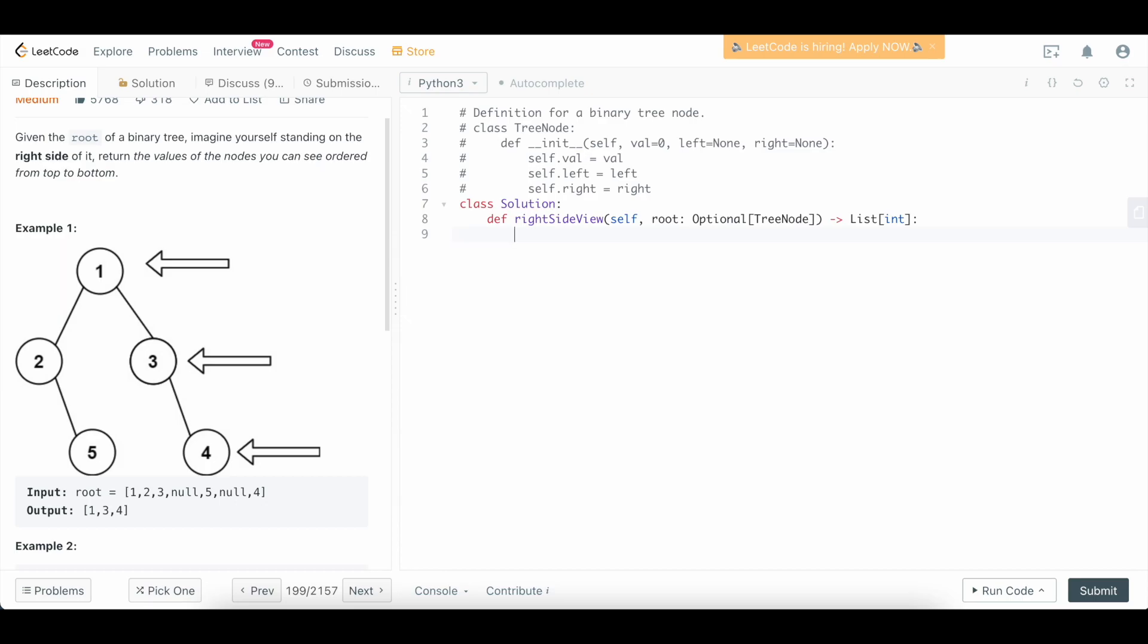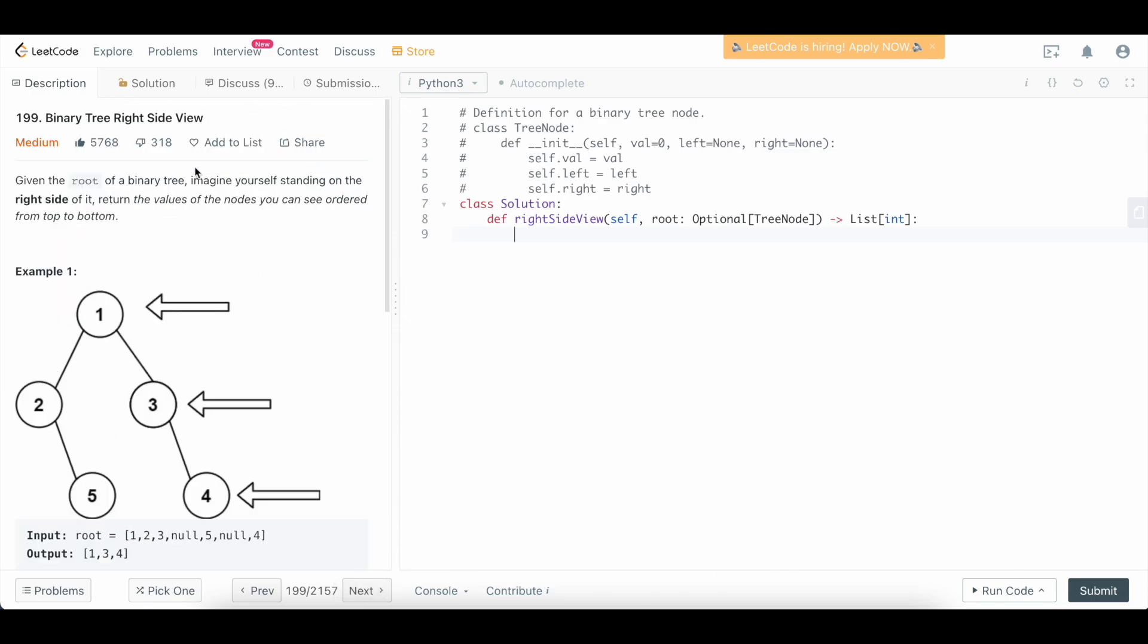which is going to be an empty list because the problem asks for the values of the nodes and expects a list. So if the root is empty, we're going to say if not root, we can simply return an empty list.